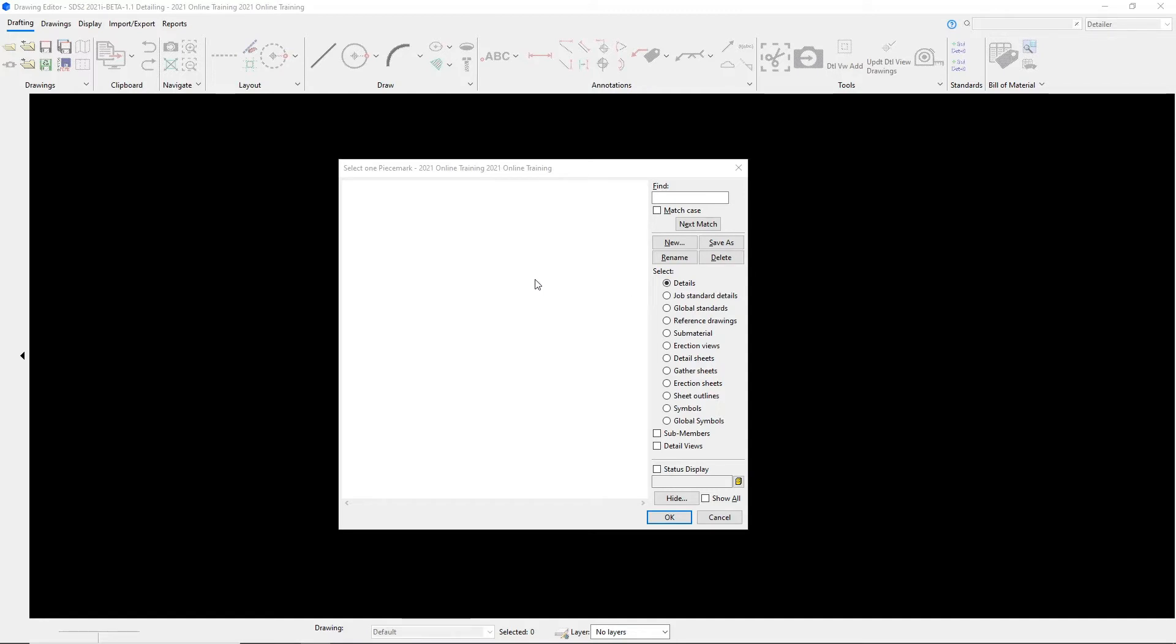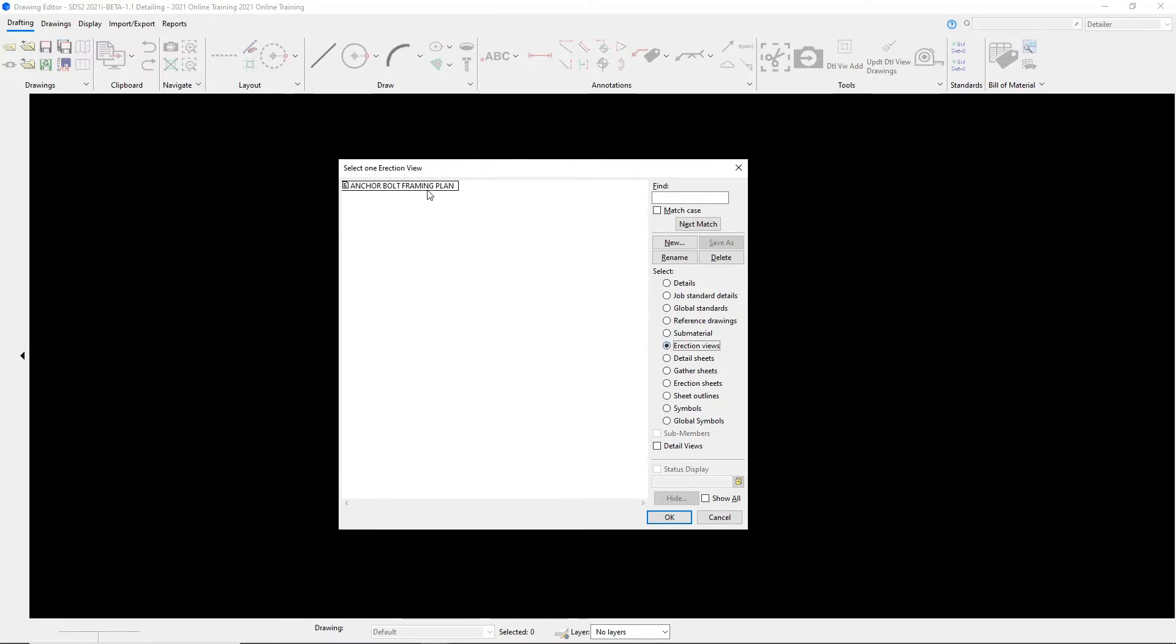So what we need to do is we need to select a different filter and since we detailed an erection view, what we can do is come down here and select erection views and we see that our anchor bolt framing plan that we just detailed is now on the list.